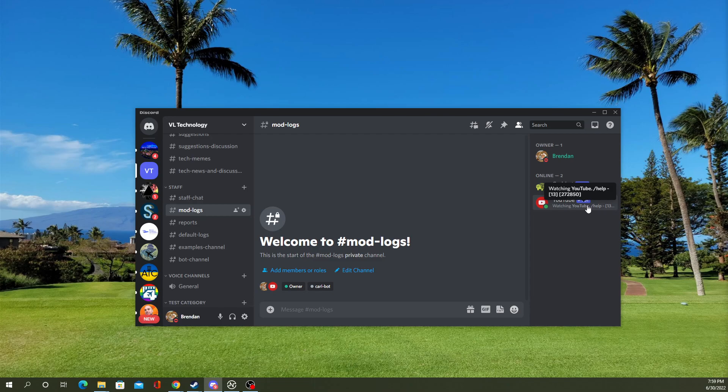This lets you add individual members who maybe you don't necessarily want to have a role specifically for it, or just any reason like that. Anyway, thanks for watching. Please remember to like and subscribe.